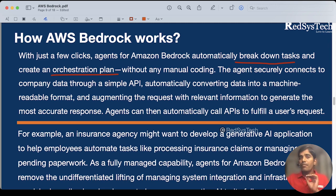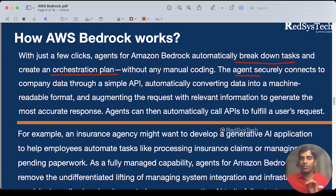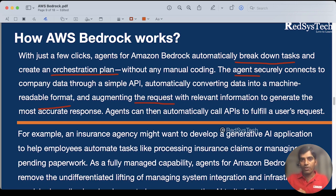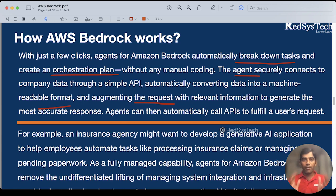The agent is the main building block for AWS Bedrock. What it actually does is it connects to the company data you have through an API securely — you don't have to worry about the security part, AWS takes care of security. Then it converts your company data into a machine-readable format. It creates a request with the relevant information from your company data, and then it generates a proper, very accurate response. Basically, agents make calls to APIs to fulfill all your user requests. It all works as a REST API — it internally uses REST API calls.